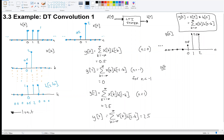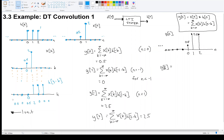Let's try Y of 3. I want to draw H of 3 minus k — imagine flipping H and then shifting it to the right by 3 units. The only non-zero overlap is 1 times 2 equals 2; everything else is 0. When I add up all of those, I just have 2. So Y of 3 is 2.